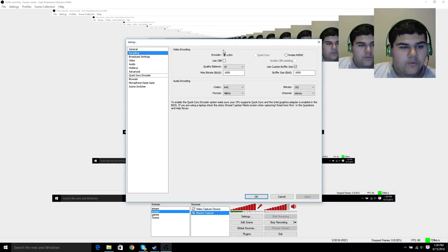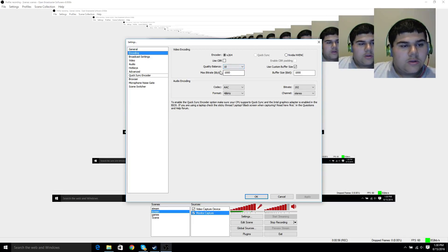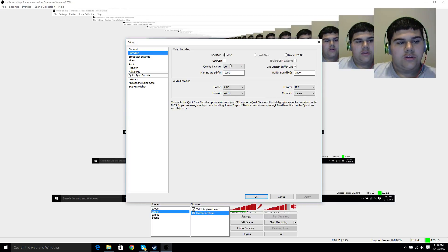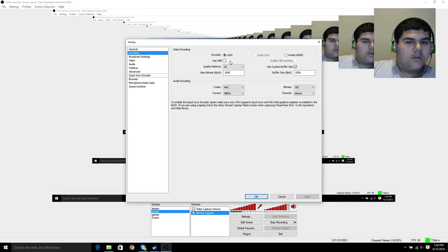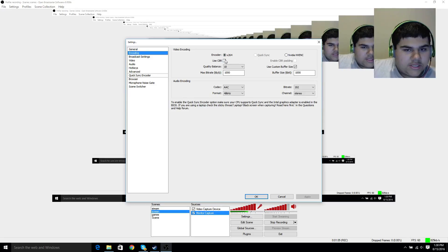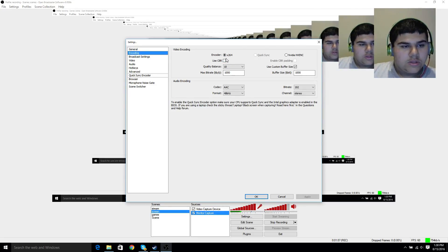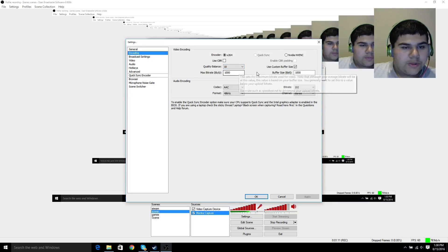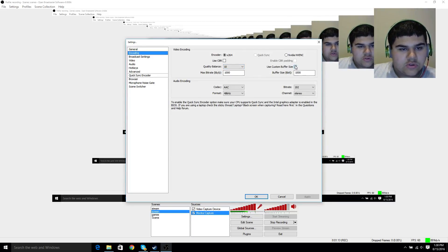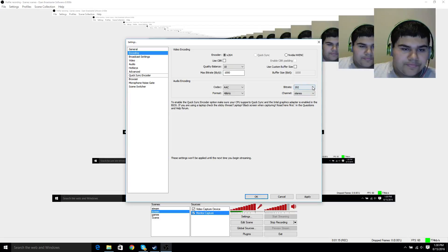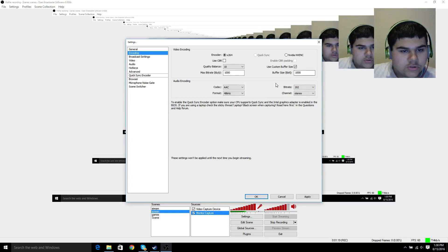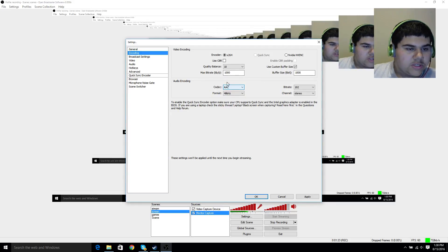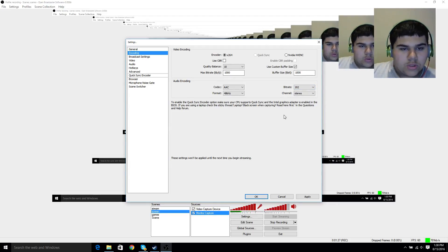Since you want a small file size, because not everybody likes to sit there and try to upload a gigabyte video even if you have decent internet, put your quality balance to 10, put your max bitrate to 1,000. I know 1,000 sounds a little weird, but that's going to work out. Make sure that you have AAC for your audio, and put your audio bitrate to 192.